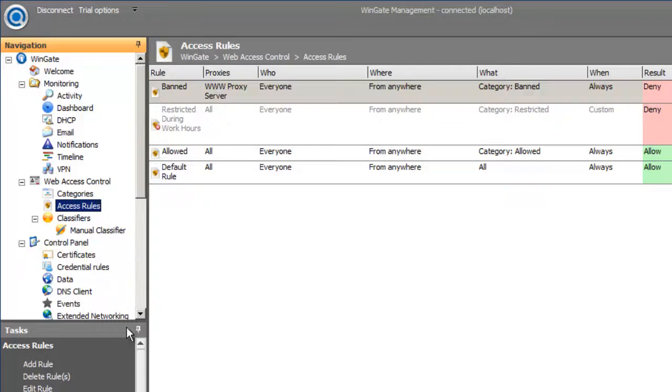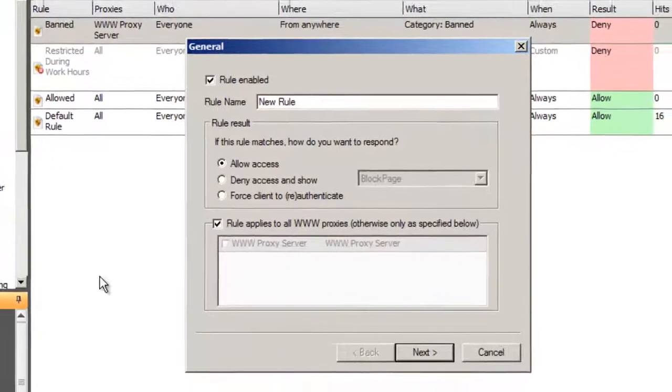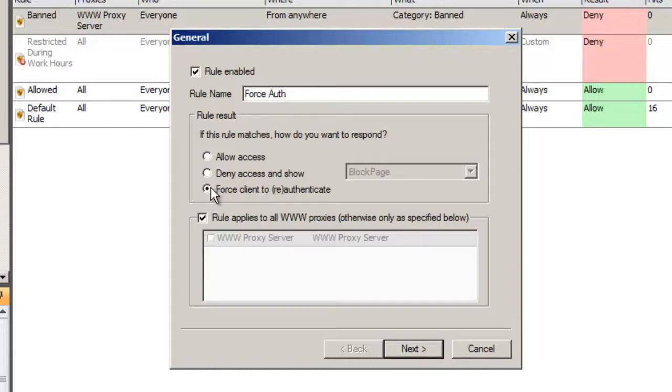So I'll create a new rule and call it Force Auth. I'm going to set the rule result to the third option, Force client to re-authenticate. This result needs to be used carefully so that the client doesn't get stuck in an authentication loop.